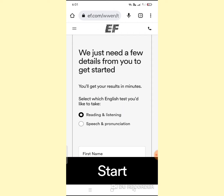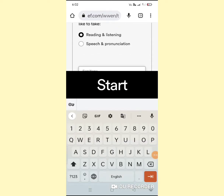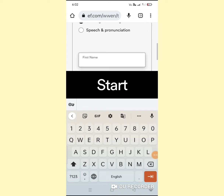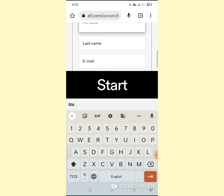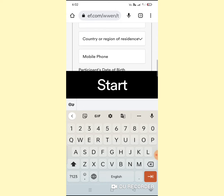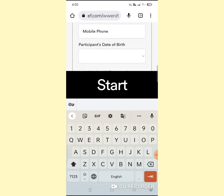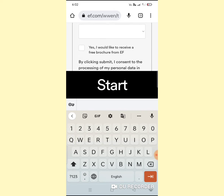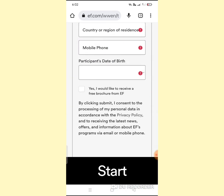The website will ask a few details from you. Fill in the details: your first name, last name, email ID, country, mobile phone, date of birth, and then click on Start.